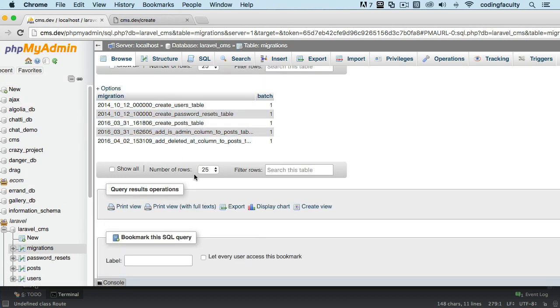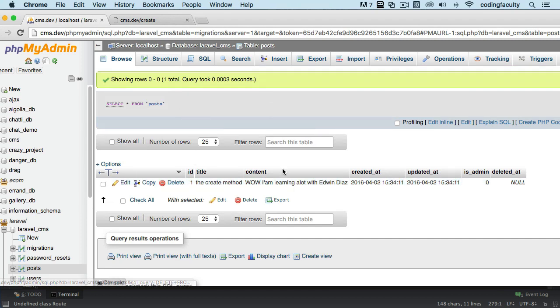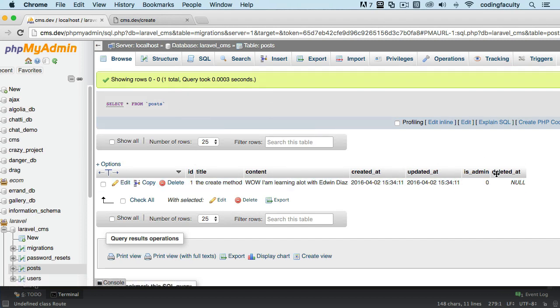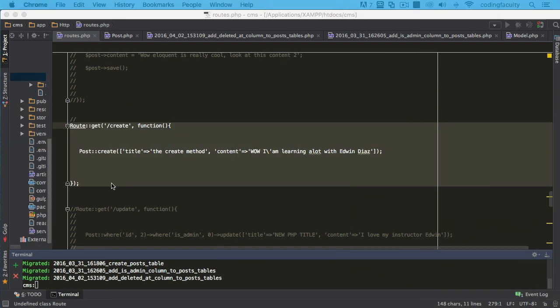Let's go to posts and we see that we have a new post here. Let's say I want to delete it. You see the column here? It's set to null automatically. Now when we call the delete method on this, let's say we will look for it.